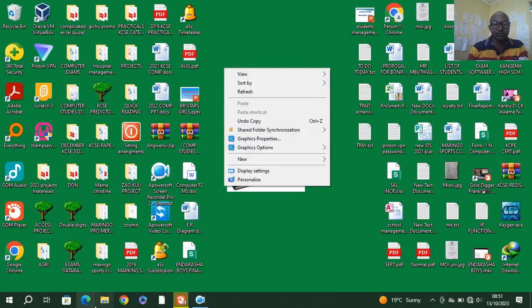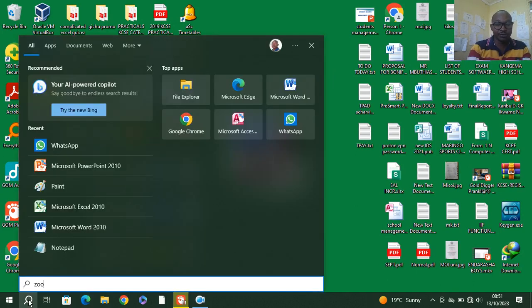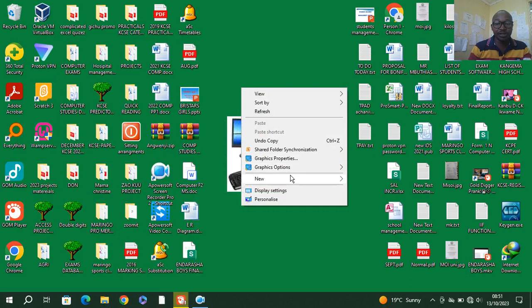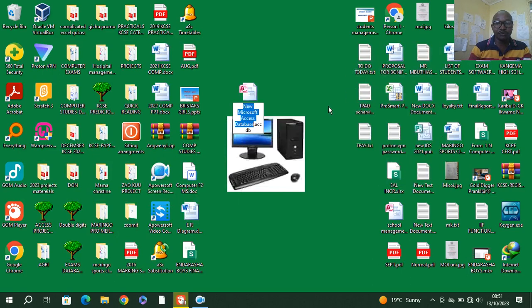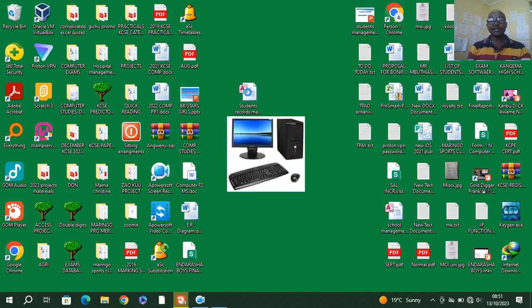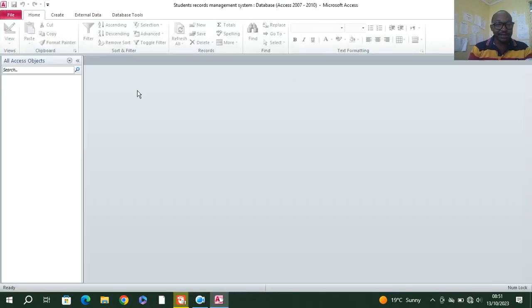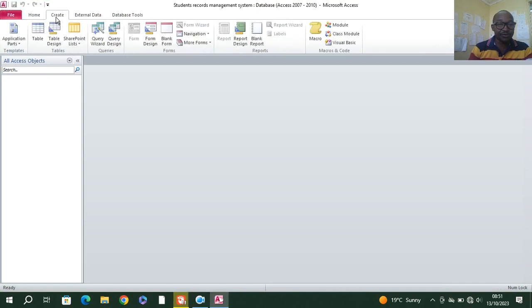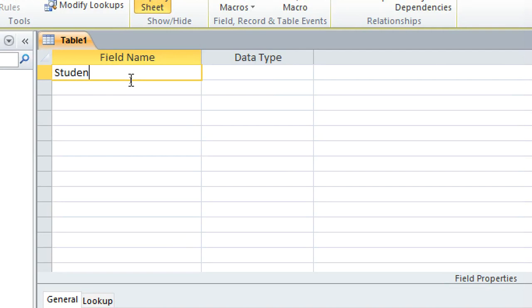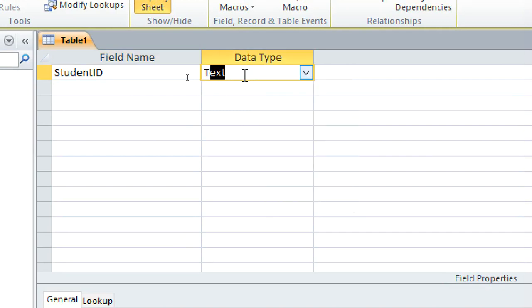We begin by going to this part here. We first of all create a folder, right-click, go to New, then go to Microsoft Access. We can name it as 'Students Records Management System'. Then we launch Microsoft Access. We start by creating the tables, so we go to Create > Table Design. In the table design, we shall create the student ID — this is our primary key and should be set as text and primary key.